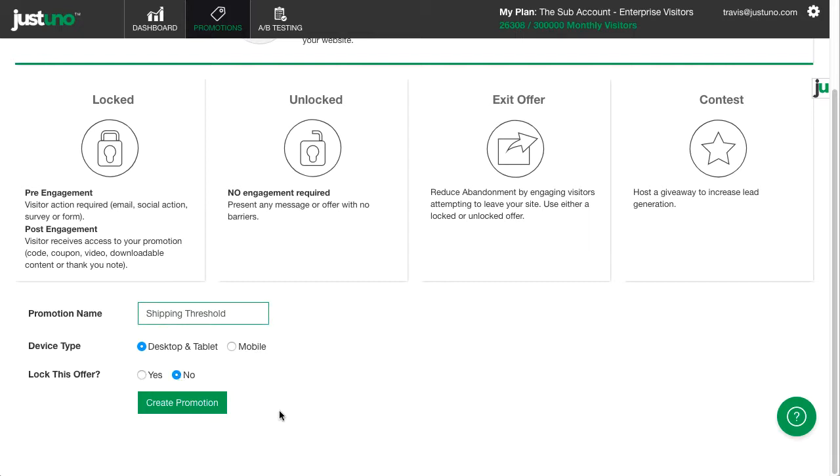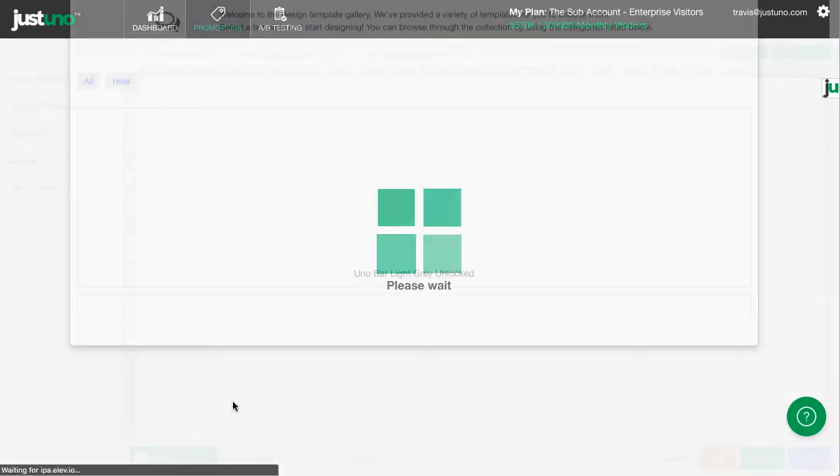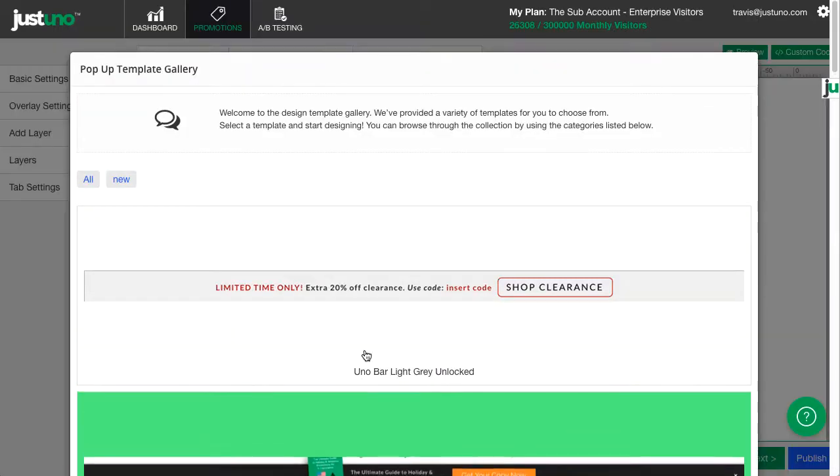Choosing unlocked Uno bars are great for showing information. We find they work better to display info instead of using them to collect emails.